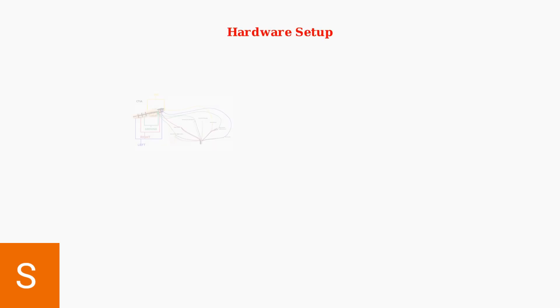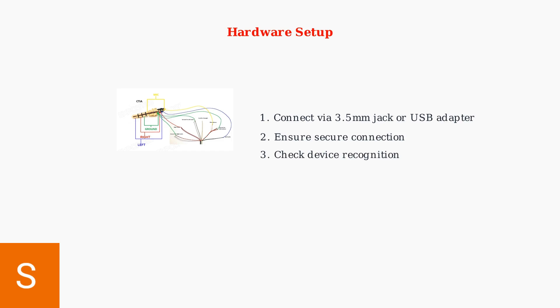First, establish the physical connection. Connect your HyperX Cloud 3 headset using either the 3.5 millimeter audio jack or the USB adapter, depending on your device compatibility.